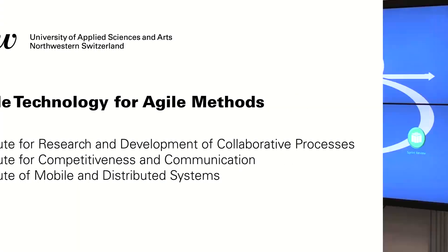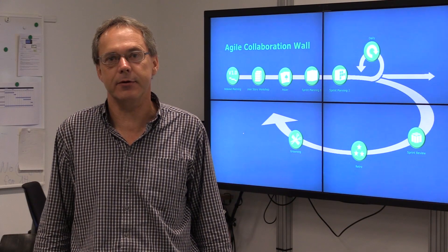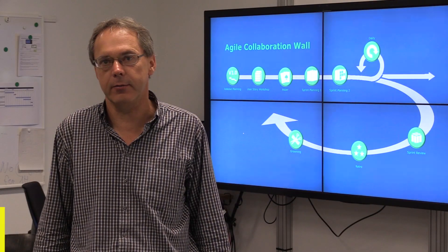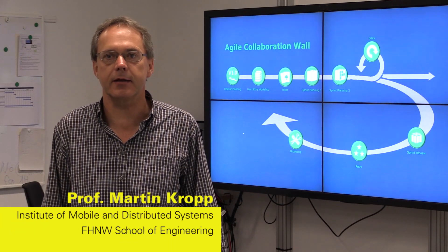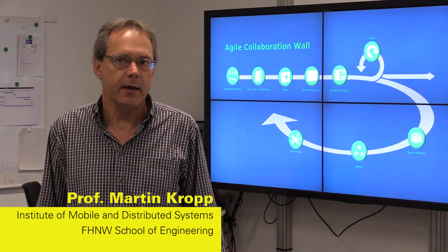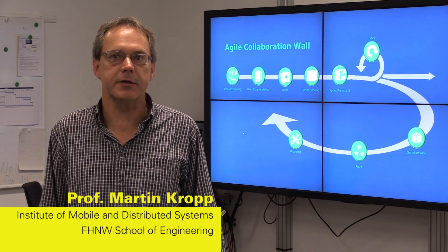I'm pleased to present our project Agile Collaboration Wall, a research project of our Agile Collaboration Lab.